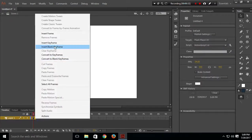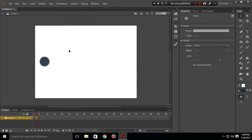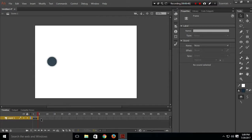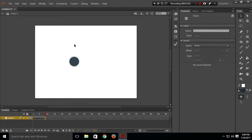I'll choose the second frame, insert a keyframe, and move the circle a little bit to the right. I'll keep doing the same thing — insert keyframe and move to right. I'll use the shortcut key to insert a keyframe, which is F6, and keep moving the circle to the right.